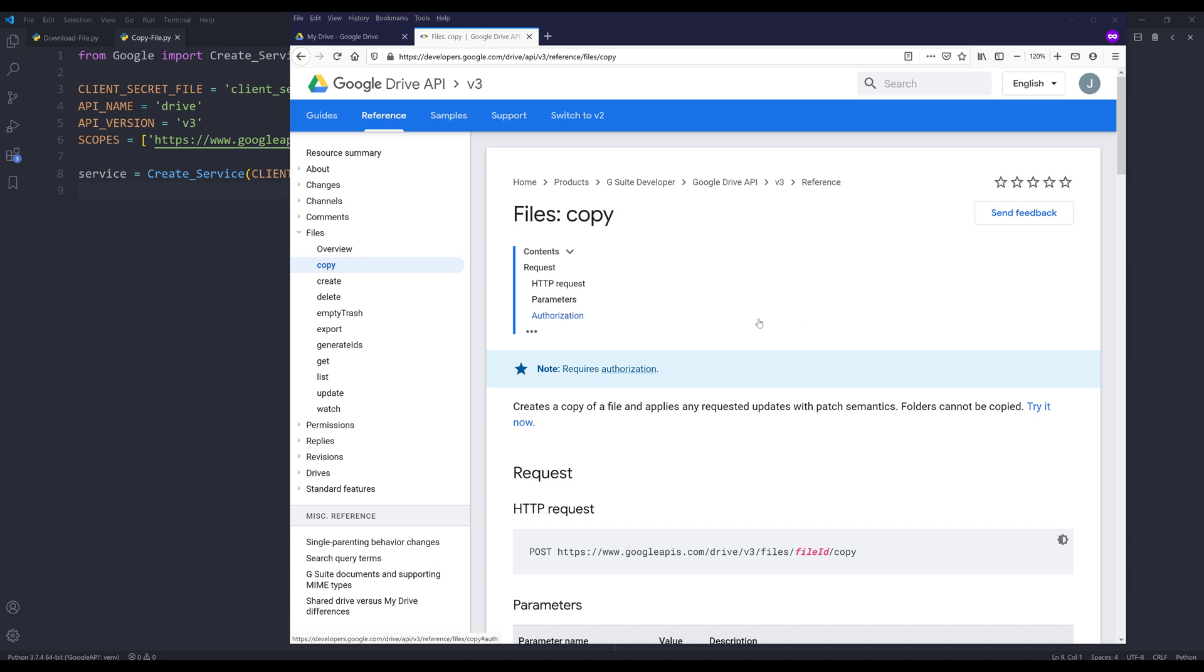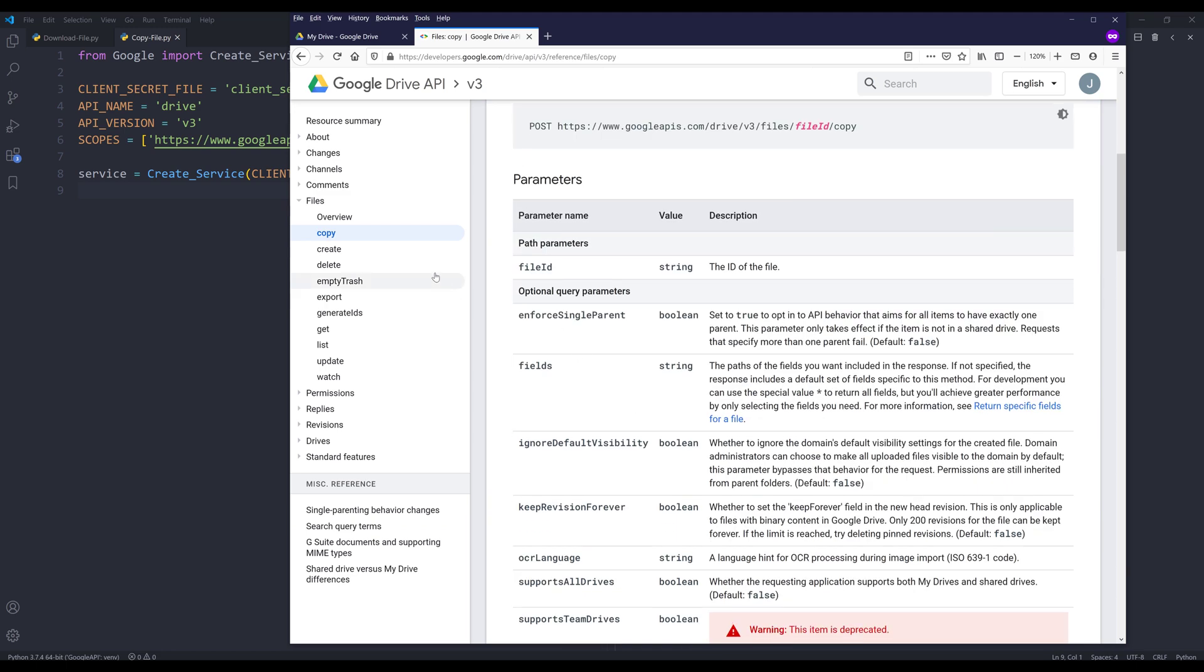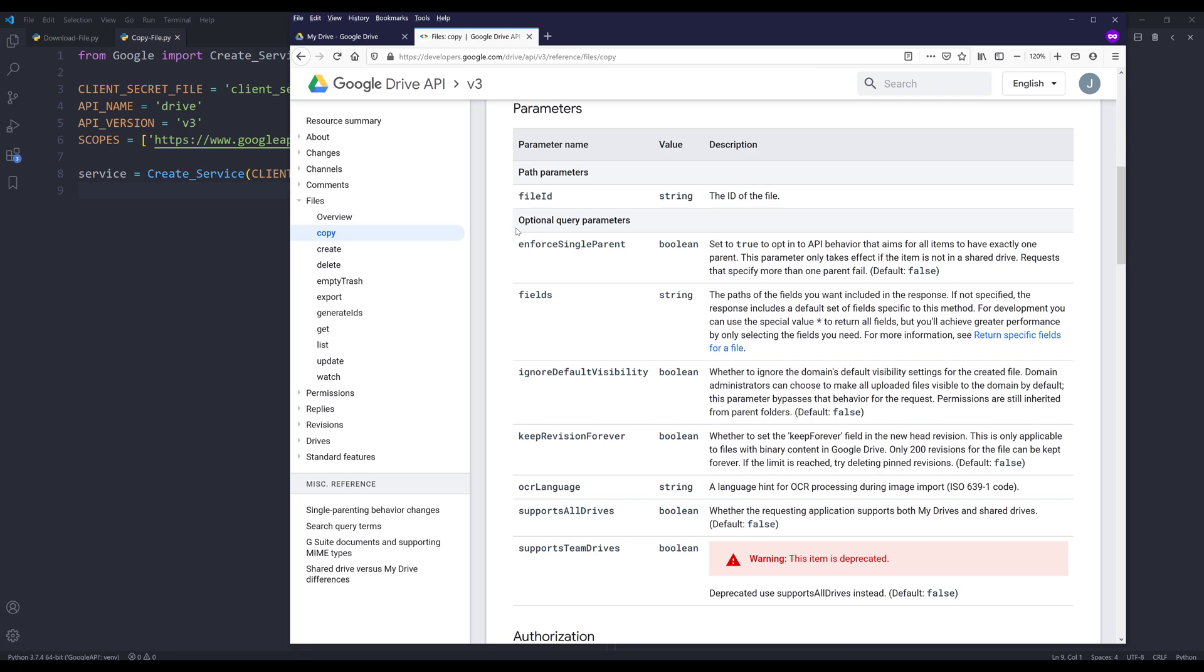To copy files in your Google Drive, we'll be using the files resource and copy method. Let's quickly navigate the parameters. For the copy method, we need to provide the file ID.